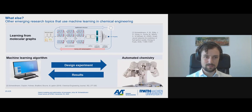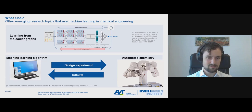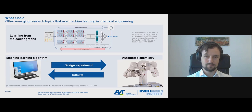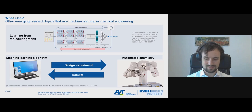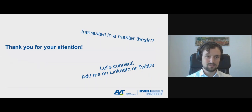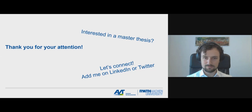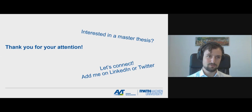Another very interesting field is automated chemistry, where we design experiments executed by automated flow chemistry or even robots. The results are returned to the machine learning algorithm, which learns from these experiments and uses that to design new experiments. With that, I'd like to thank you very much for your attention. Please connect with me on LinkedIn or Twitter — I'm happy to answer questions and connect with you.